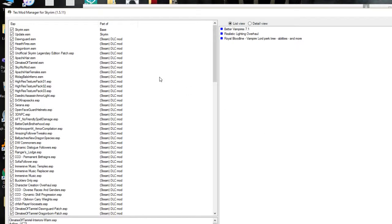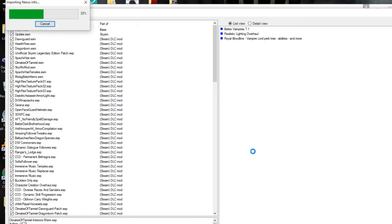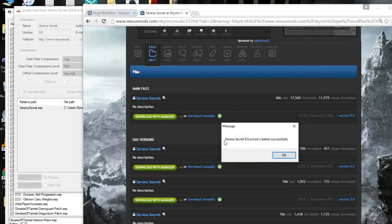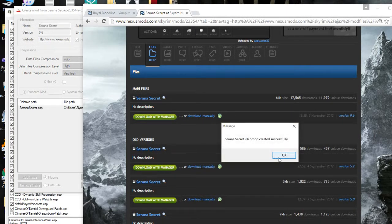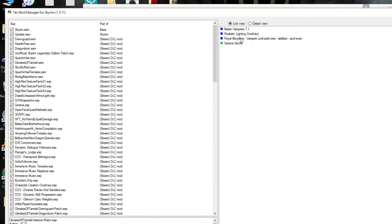Oh my god, I'm getting really annoyed with that. Oh, import info from Nexus. See, okay, create omod.